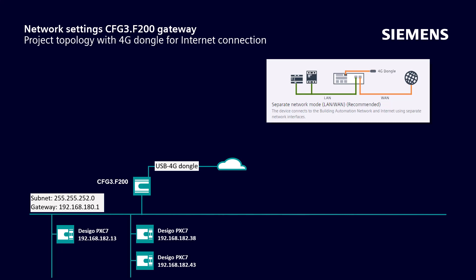In this topology, which comes from a customer project in the field, a 4G dongle has been used for the internet connection to the cloud. By the way, 4G modems are also supported.